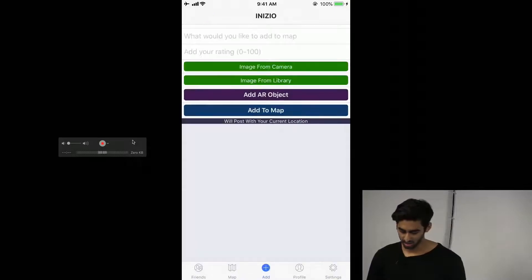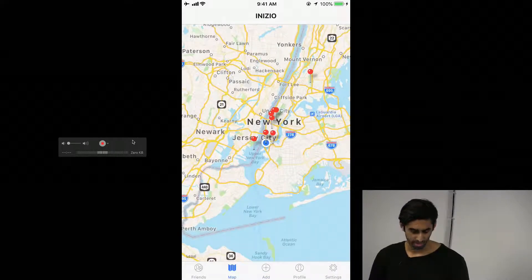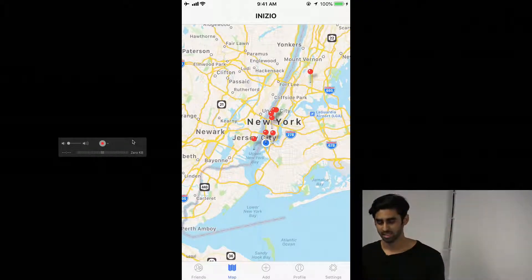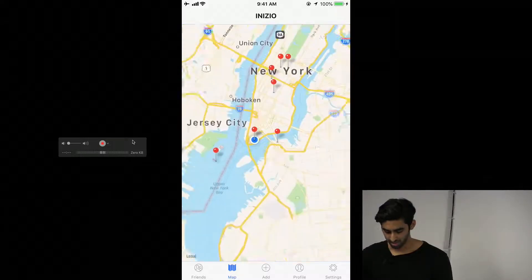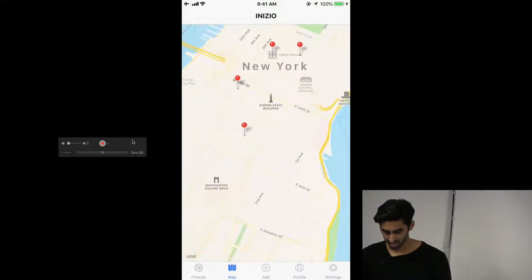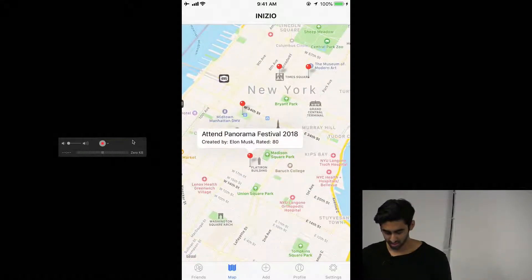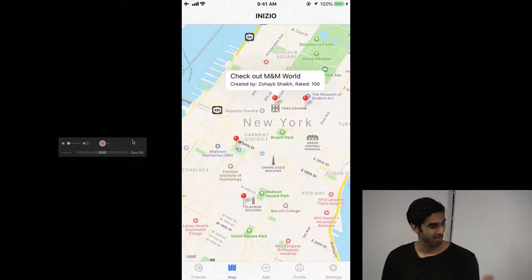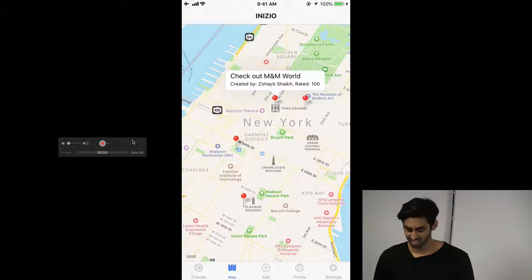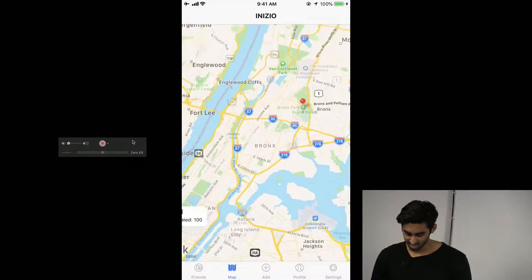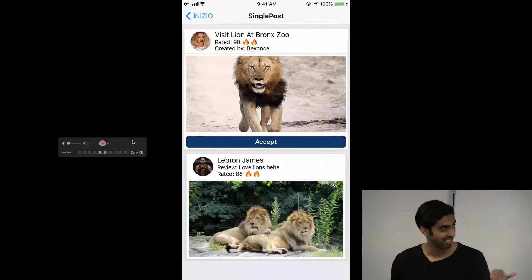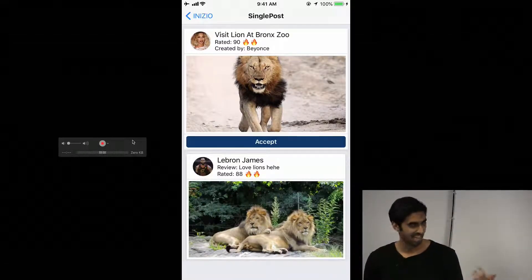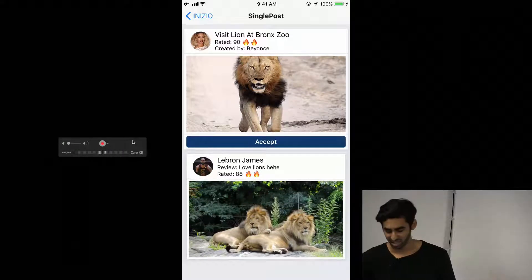But when you post on here, if you go to the map, you can see these pins are all recommendations that my friends have sent to their friends and me. If I hover over this, you can see 'Panorama Festival at Times Square.' I made this one — 'Check out M&M World.' You also have the Bronx Zoo. If I click into it, you can see that this person recommended visiting the Bronx Zoo and that someone has gone there and reviewed it.